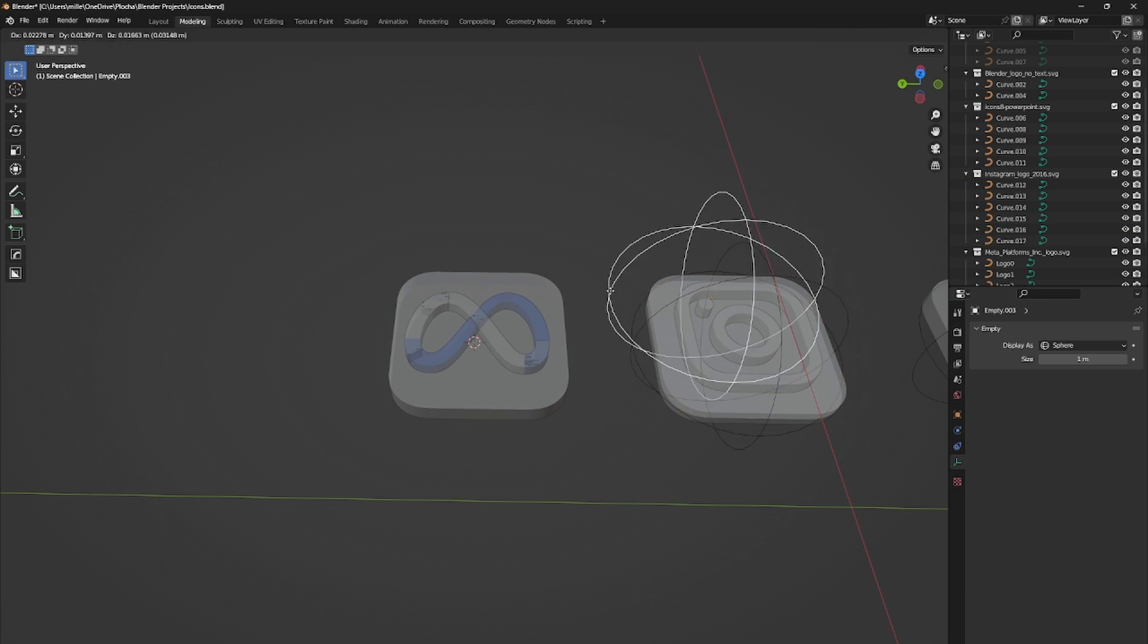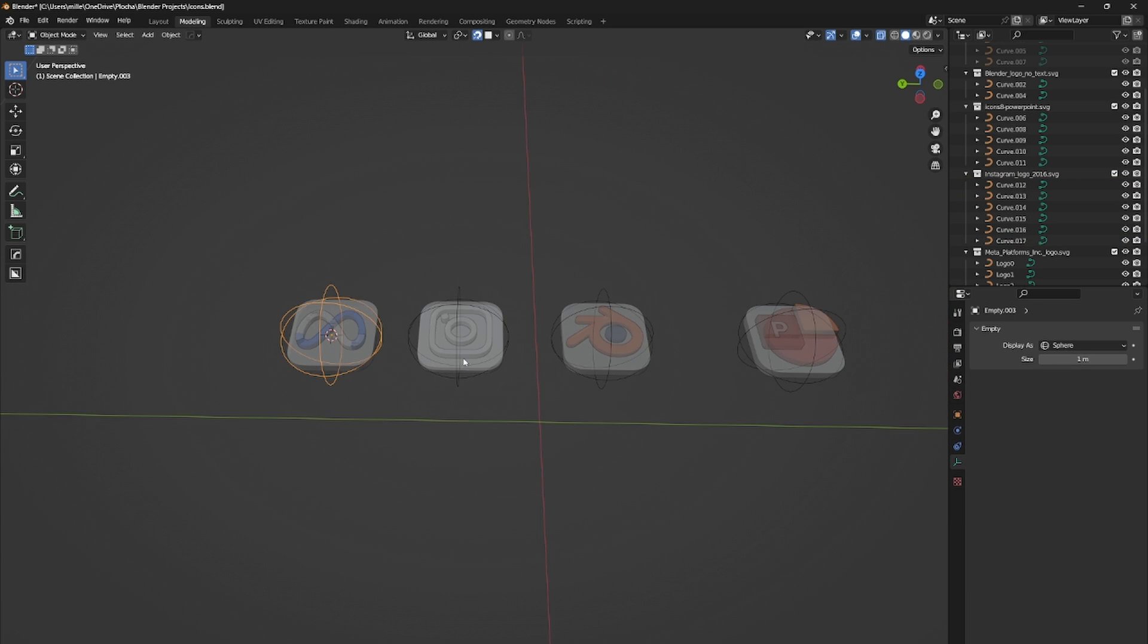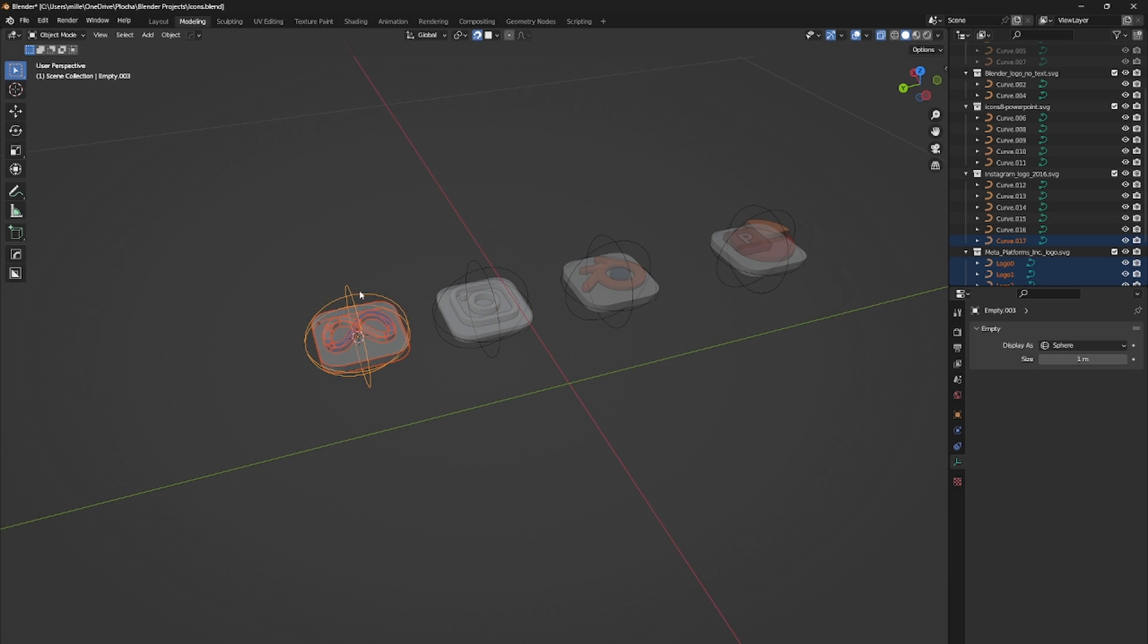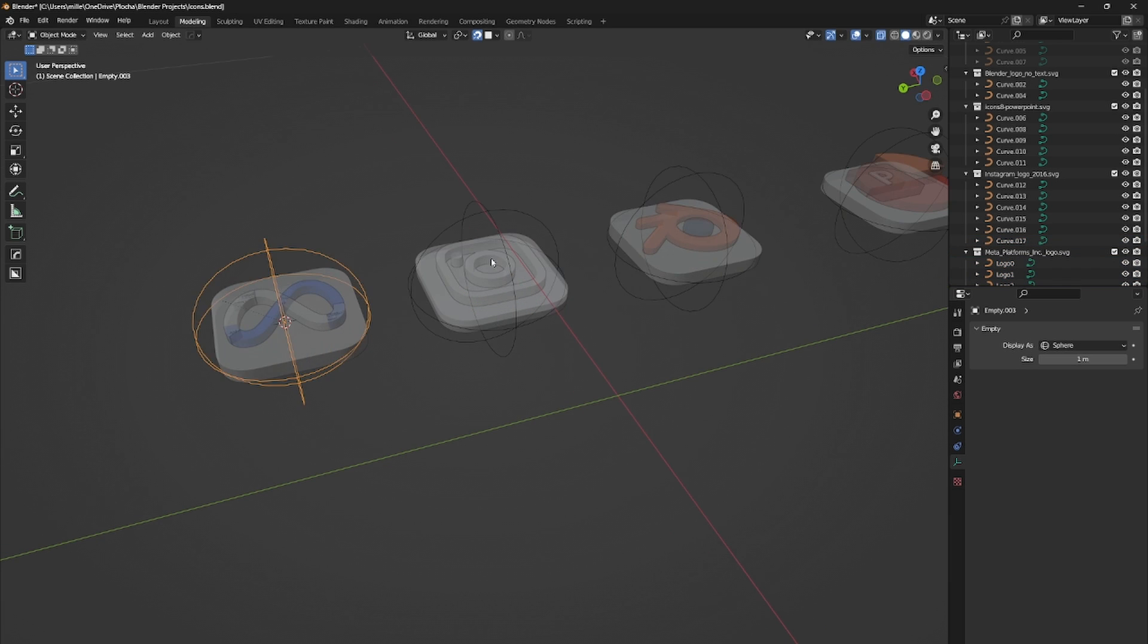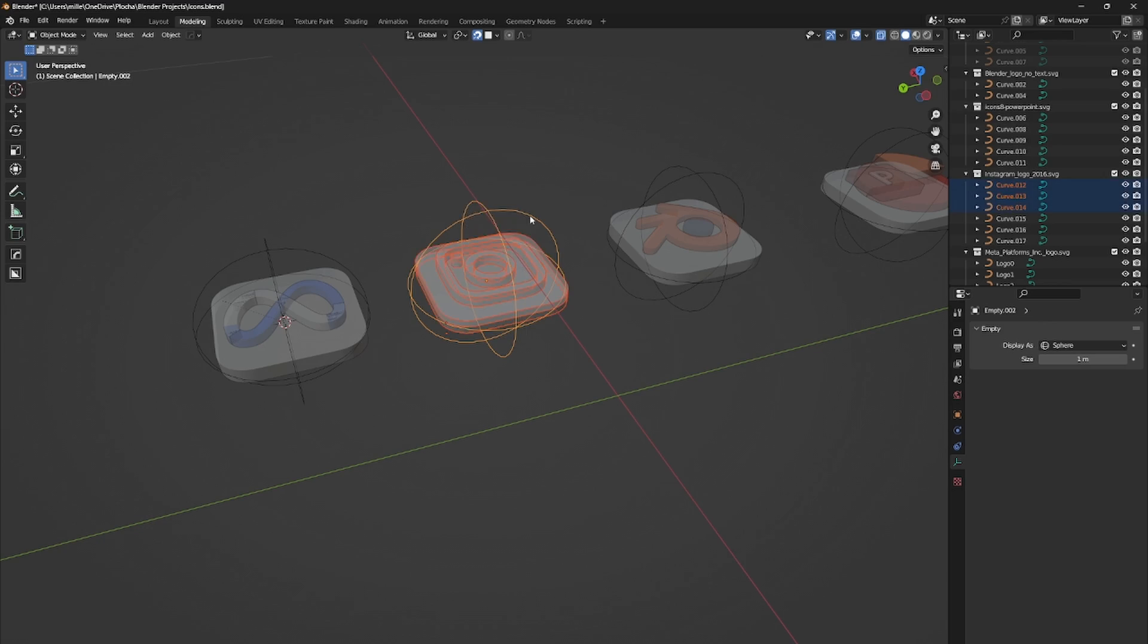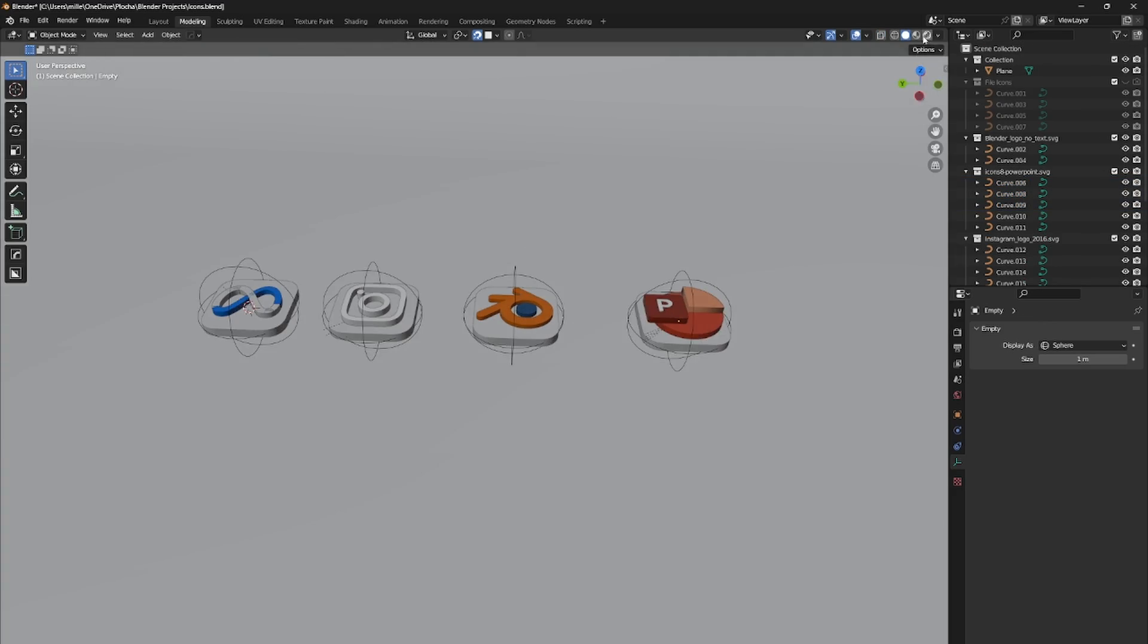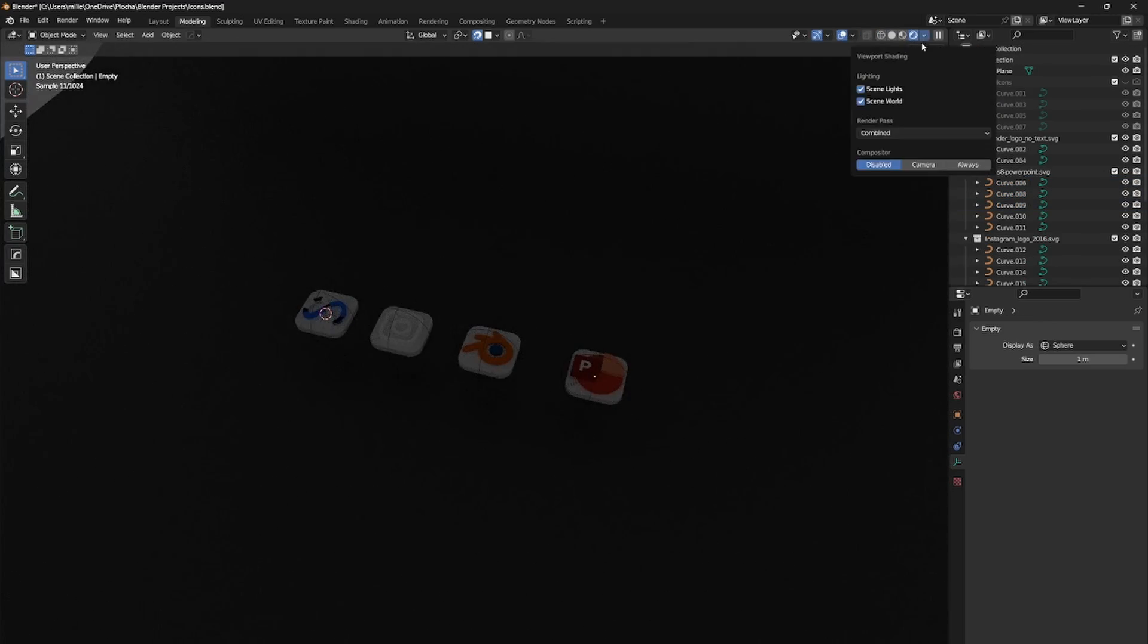You should set the origin to the center of the group and snap the 3D cursor on it. Select all the objects in the group and then the empty. Then with Ctrl+P you can parent the group to the active object, which is the empty.